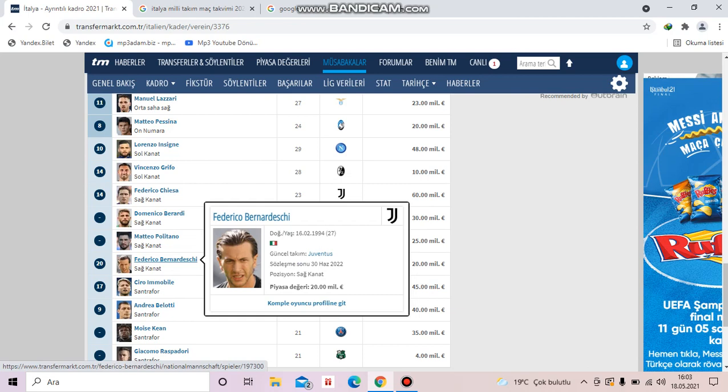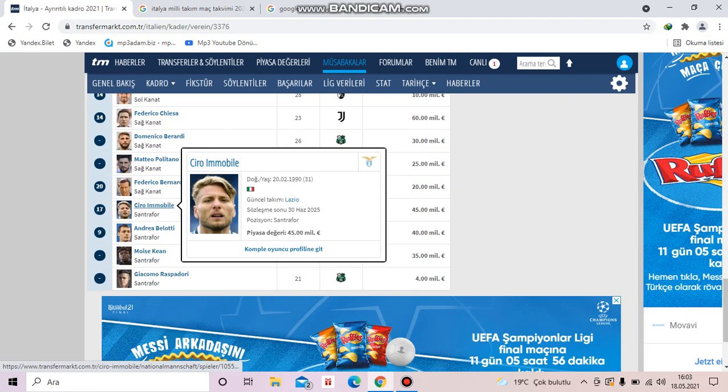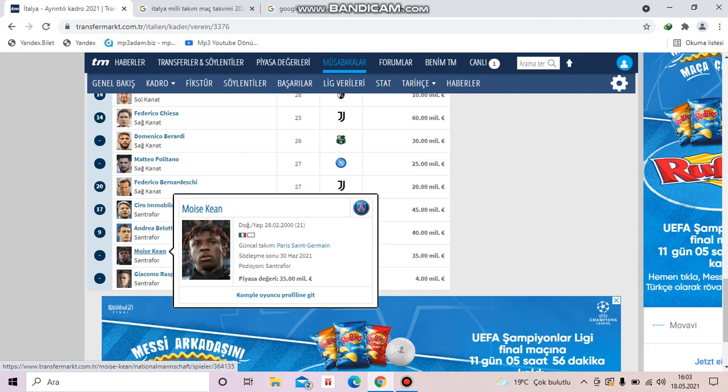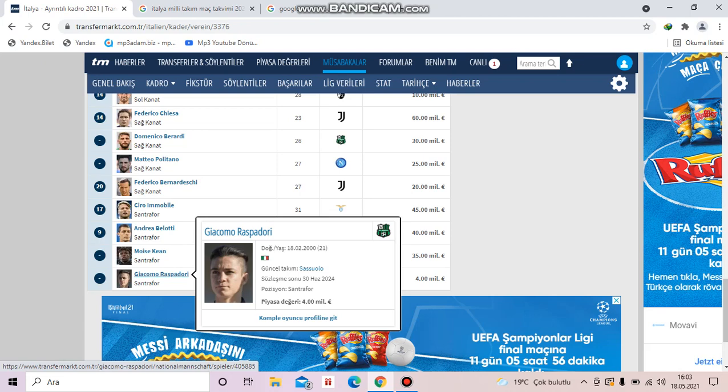Let's go on with forwards. Ciro Immobile is from Lazio. Andrea Belotti is from Torino. Moise Kean is from Paris Saint Germain. And Giacomo Raspadori, young player, is from Sassuolo.